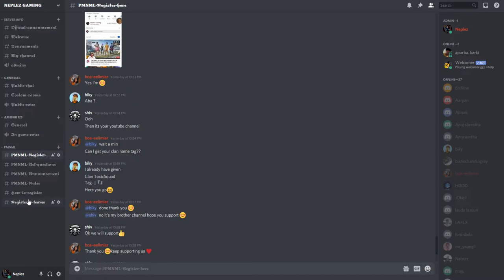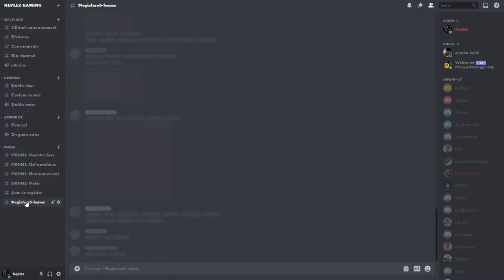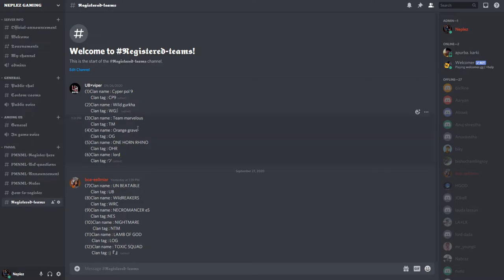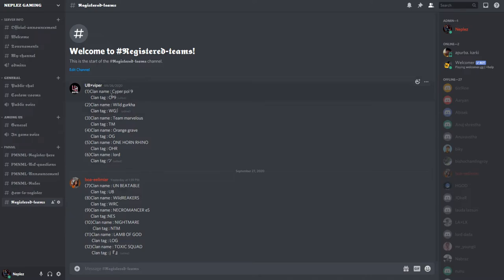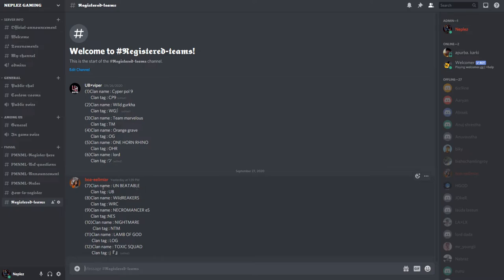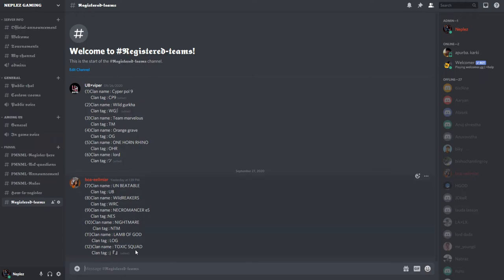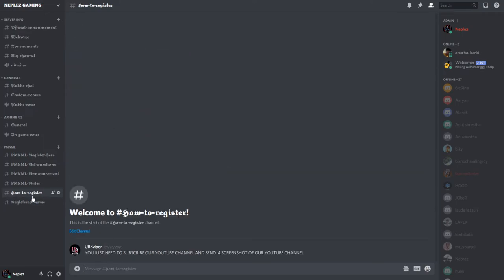Fill in all the details including your clan name and squad information. Once you complete the registration, you're all set. I'll make another video showing the full registration process tomorrow.